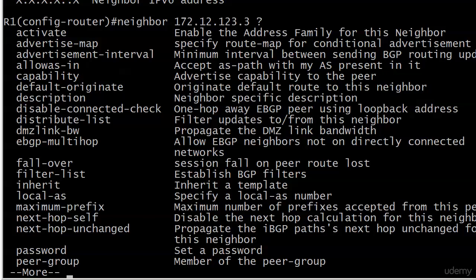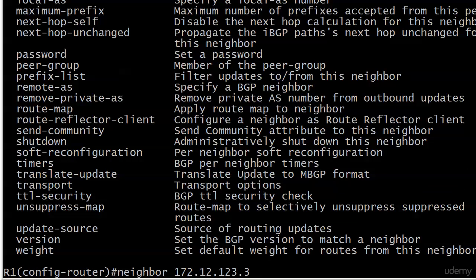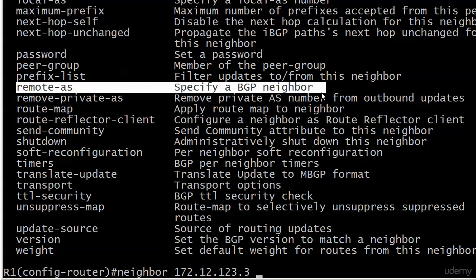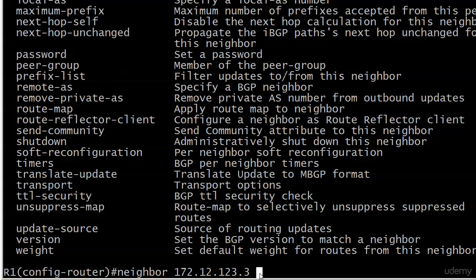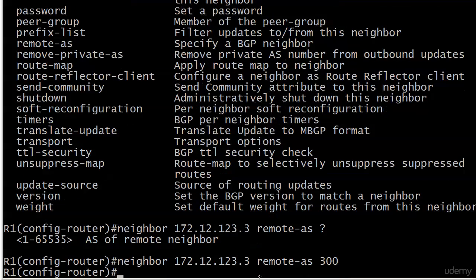Notice there's no CR at the bottom, so you've got to put something after the neighbor command — there's no dynamic discovery here. You must specify the AS of the neighbor you're entering. So we're going to put 'remote-as' followed by 300, which is the AS of the remote neighbor.